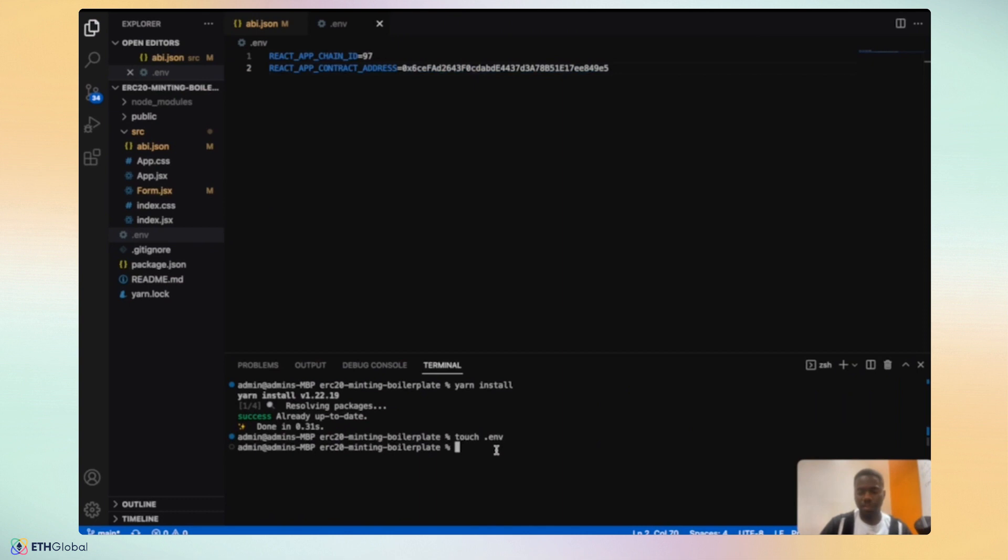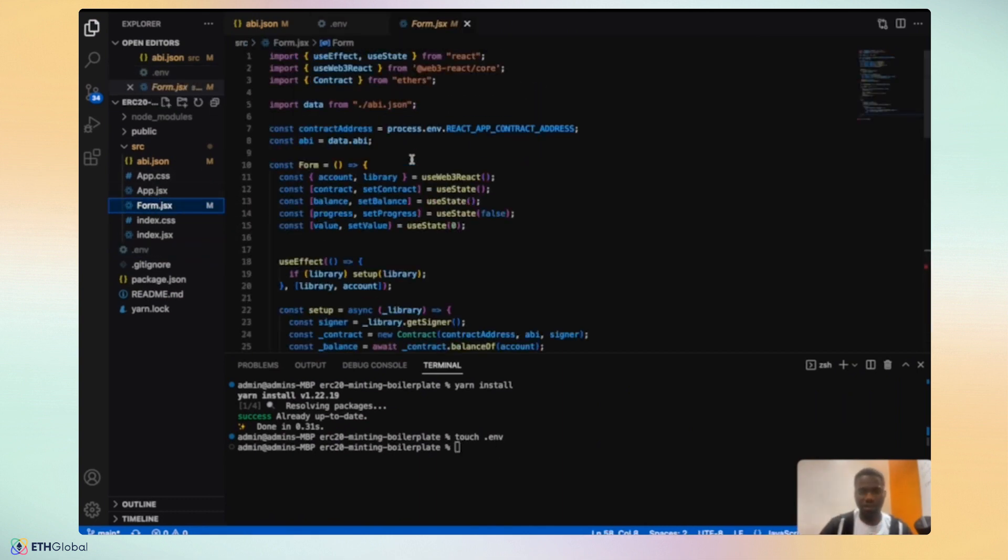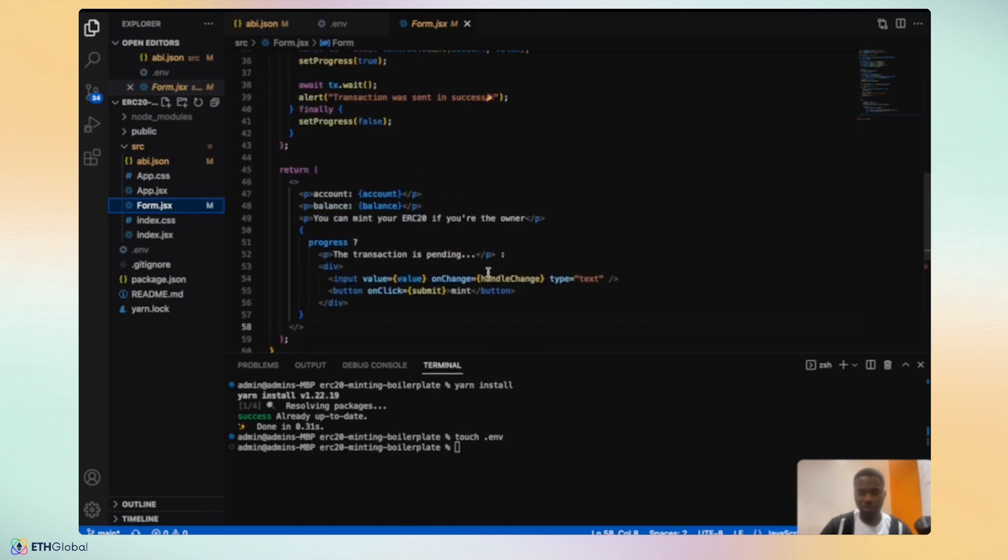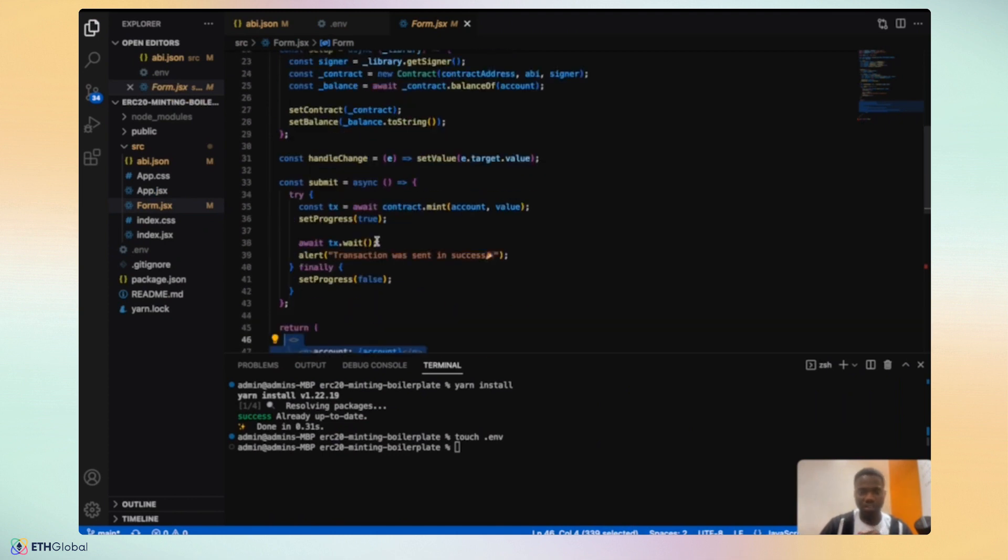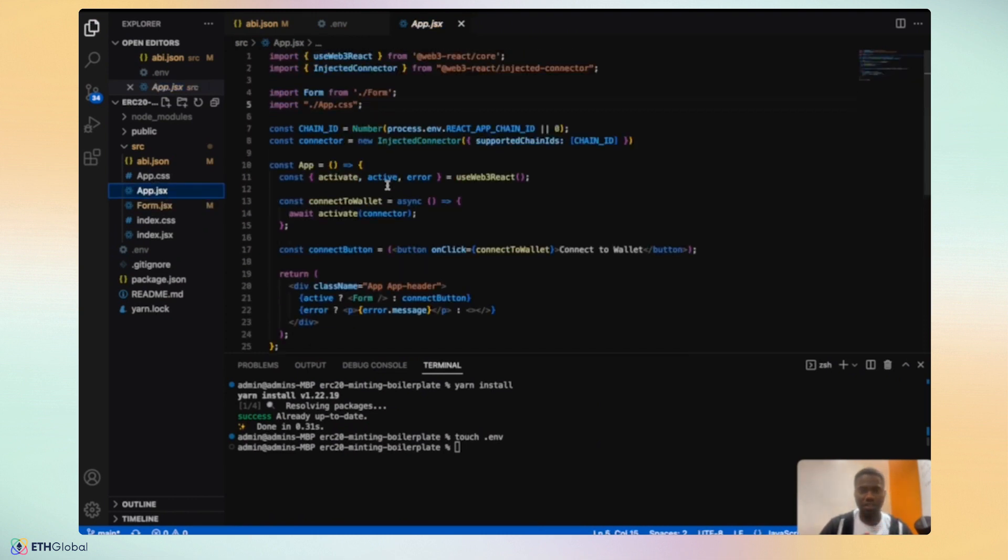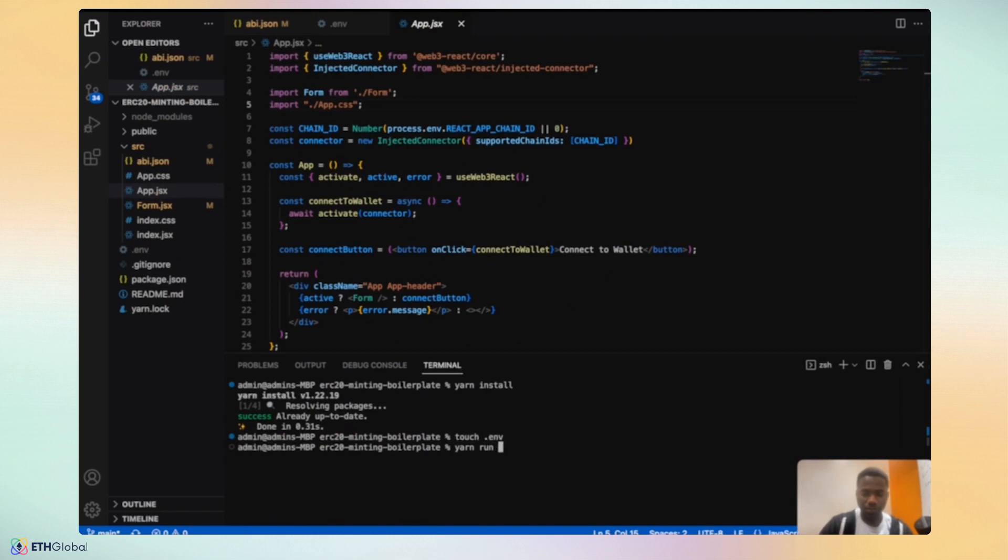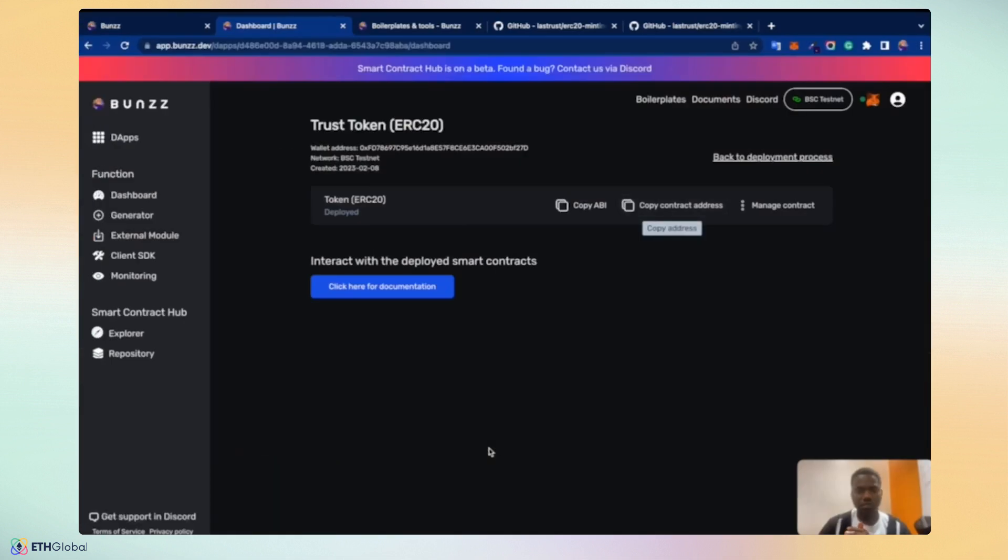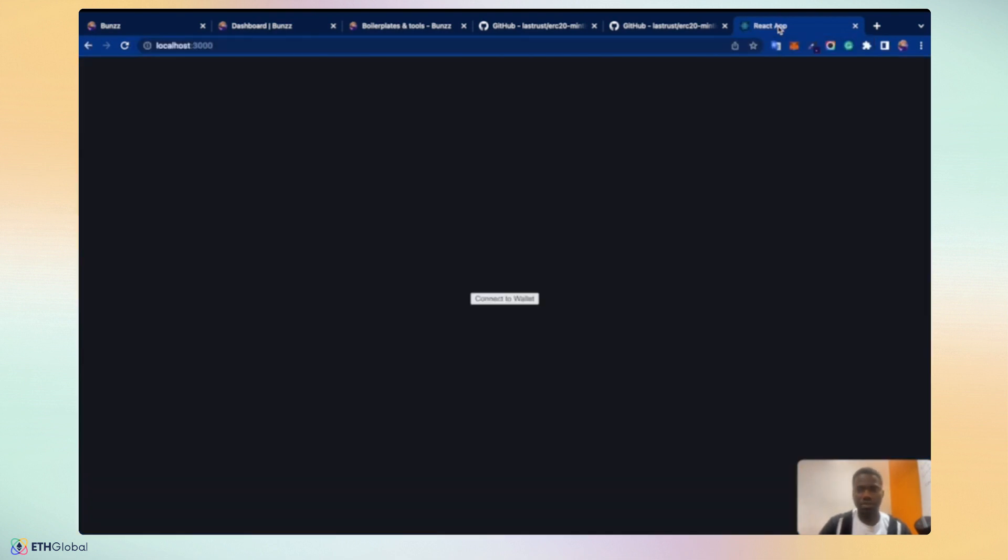Once you've done that, it's now time to run. Of course, you can take a look at the other code. The file handles the mint button, the function involved in that, and the progress message and the success message that pops up. The app.js file gives access to the chain ID, the wallet connection functions, and the others. So you can take time to go through the code and adapt it into your own use case to build more robust apps. Let's run this and check how this looks like. Let's take a look on port 3000. So this is how it looks.